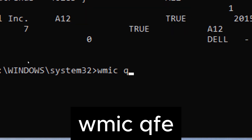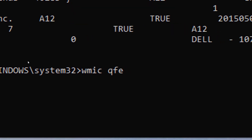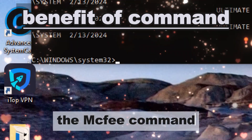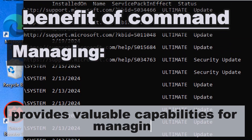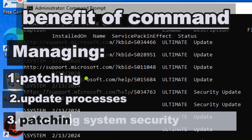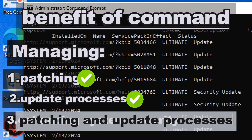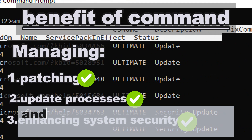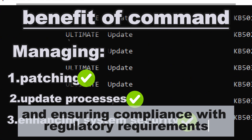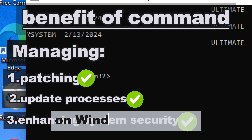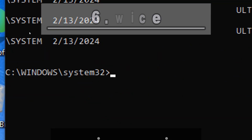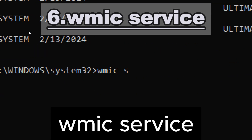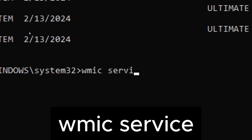wmic qfe lists installed hotfixes and updates, enabling patch management and security analysis. The wmic qfe command provides valuable capabilities for managing patching and update processes, enhancing system security, and ensuring compliance with regulatory requirements on Windows systems.